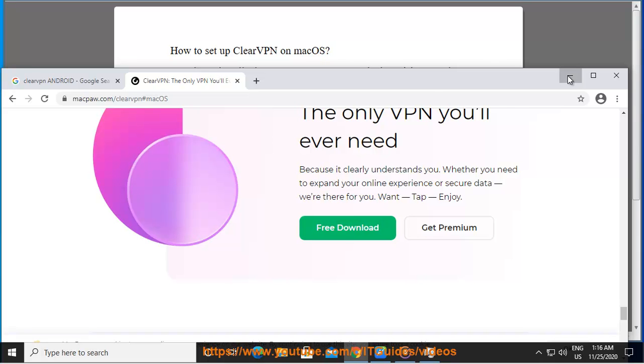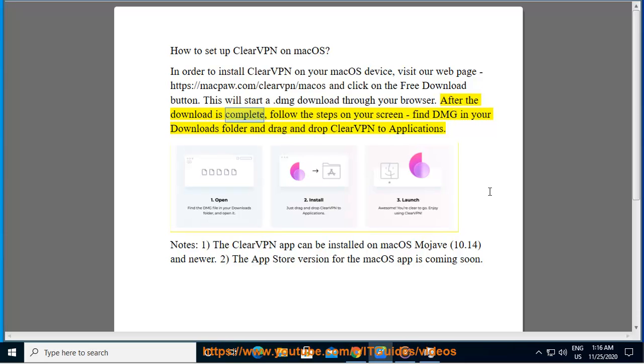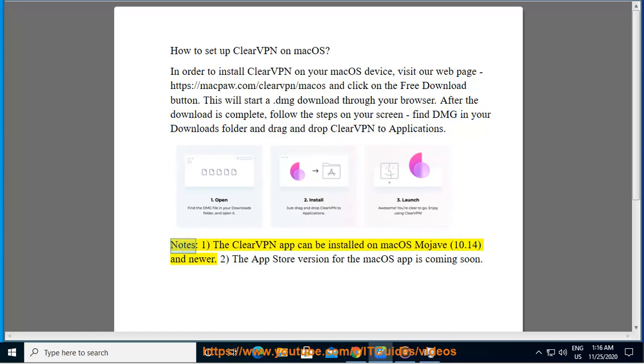After the download is complete, follow the steps on your screen. Find the .dmg in your downloads folder and drag and drop ClearVPN to applications.